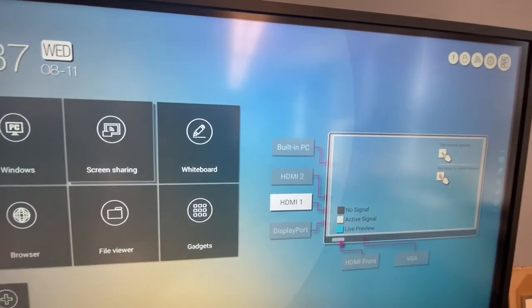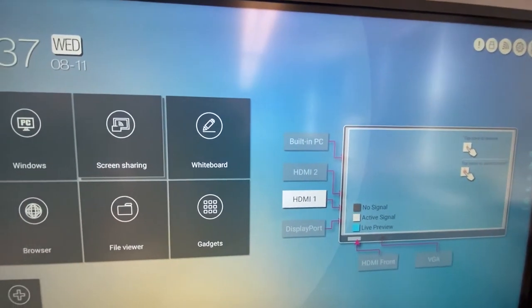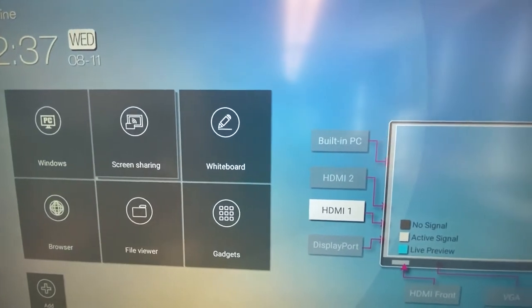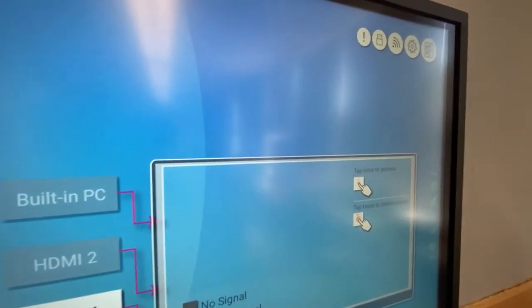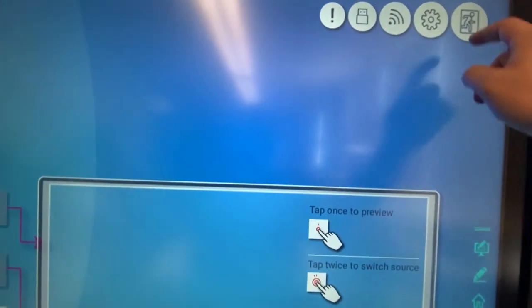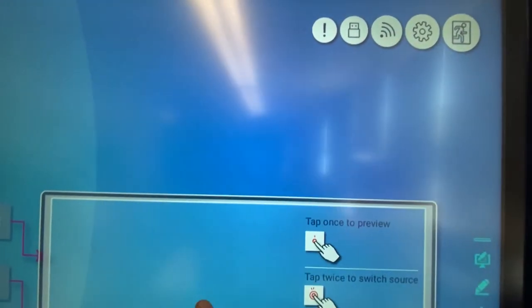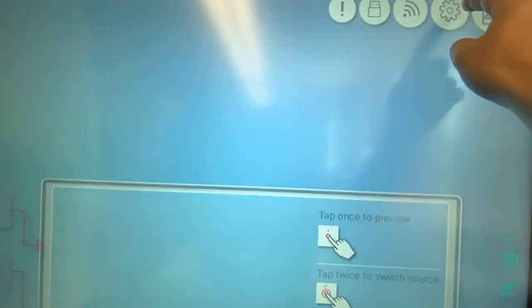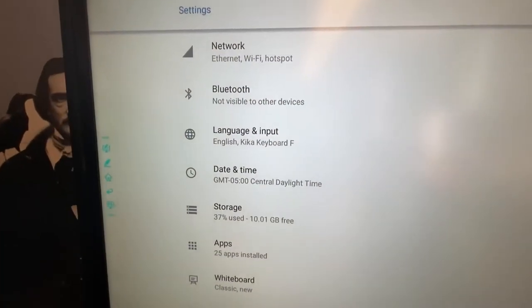All right, everybody, I wanted to show just really quick a few things that you can do on your new Line Interactive board. One thing that was shown to me by a couple of you is that from this main home screen, you can actually click the gear icon here. And going into that gear icon, you can then change a few of the settings.